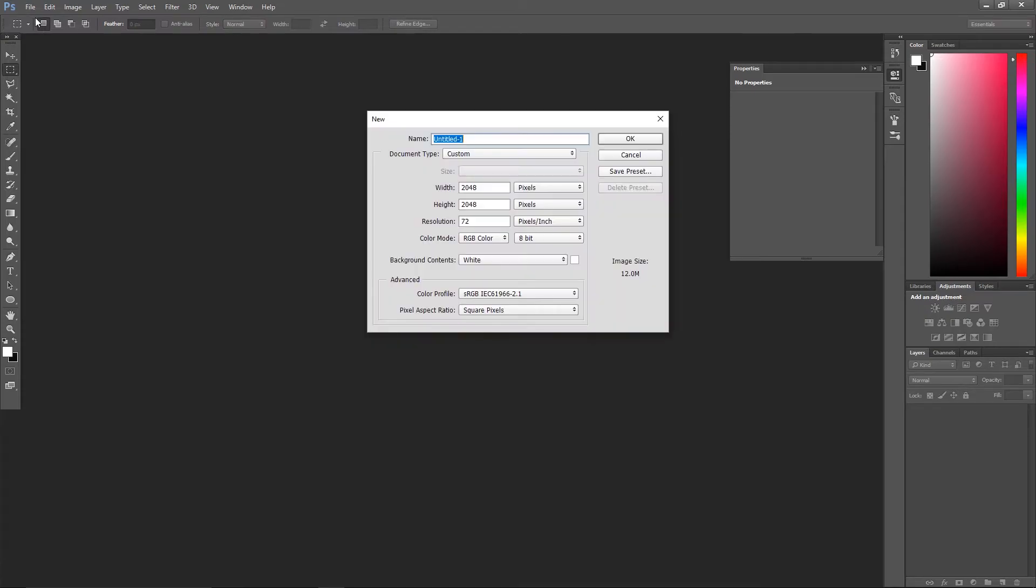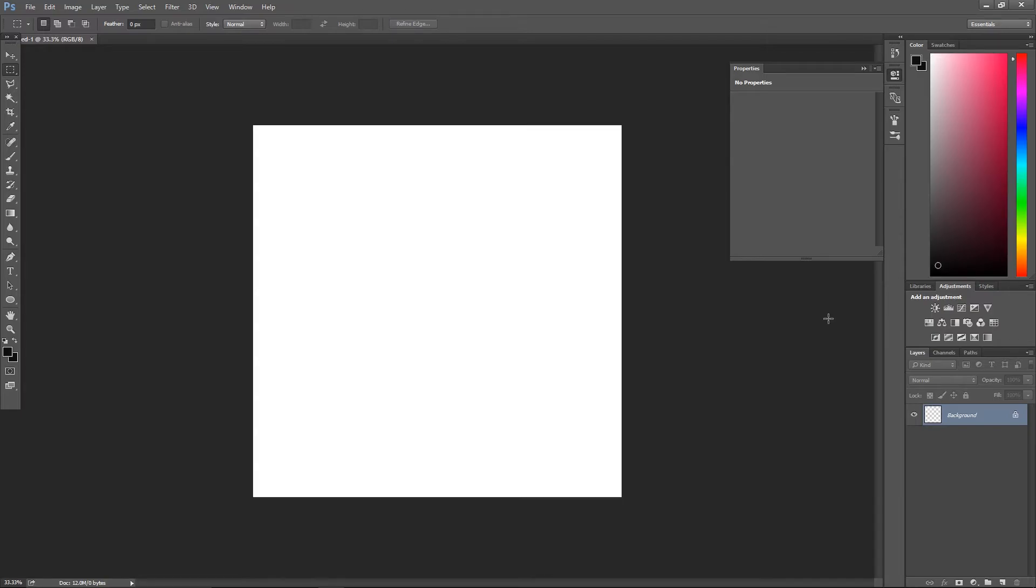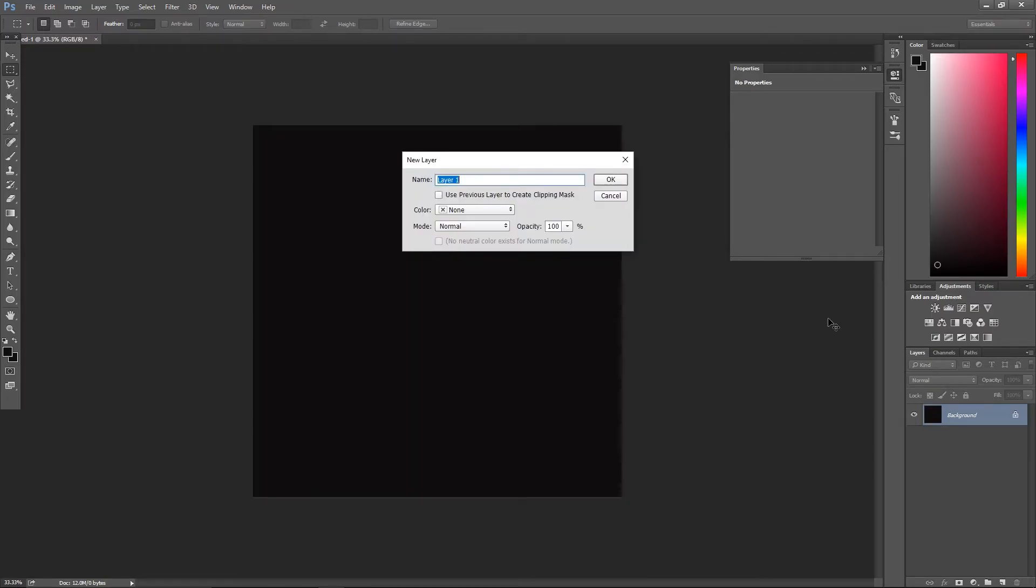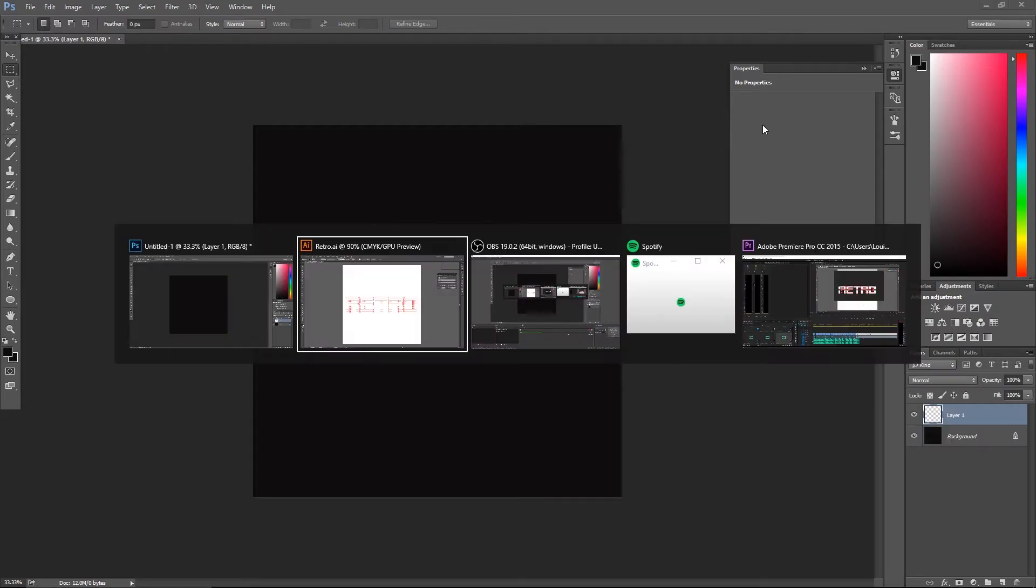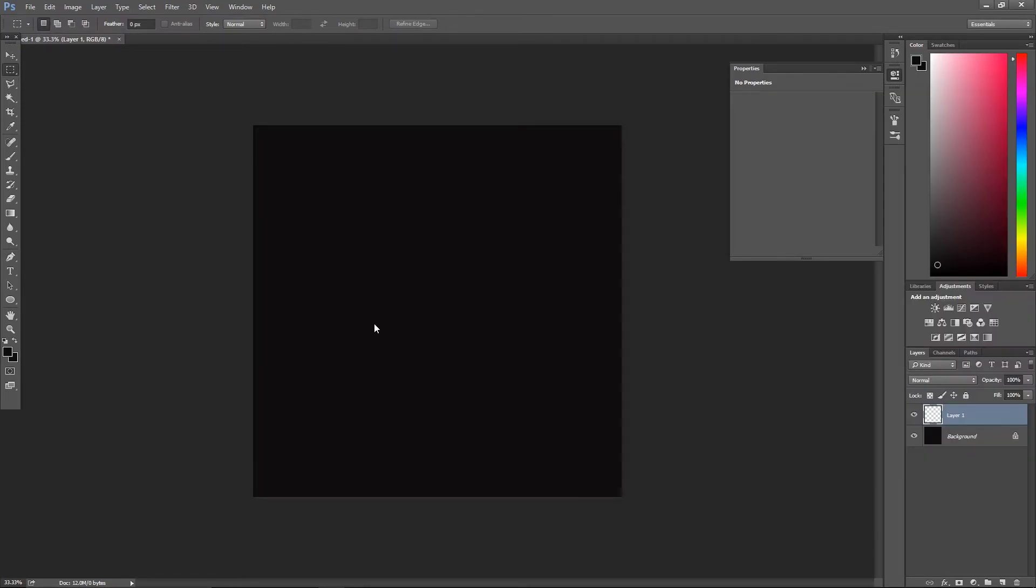I'm using a file of 2048 pixels by 2048. I'm creating a background by selecting a dark color and by using alt backspace to fill my base layer. To import an illustrator file into a Photoshop project, you only need to drag and drop it inside your canvas.